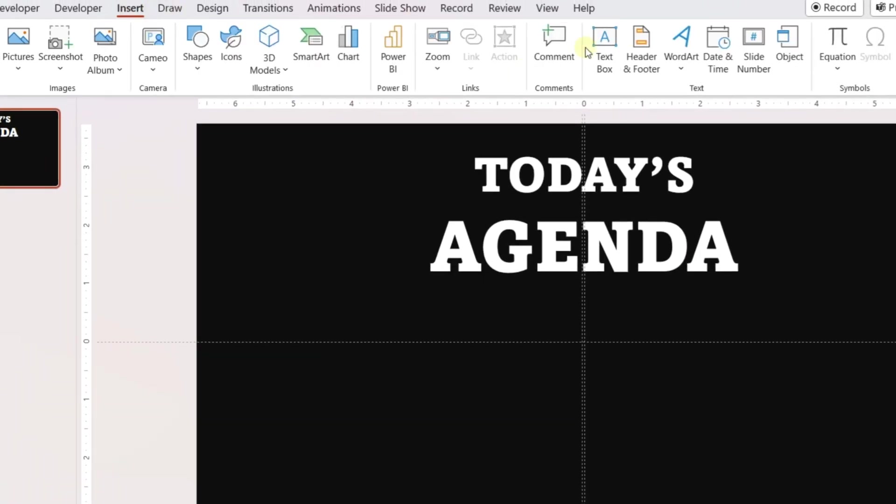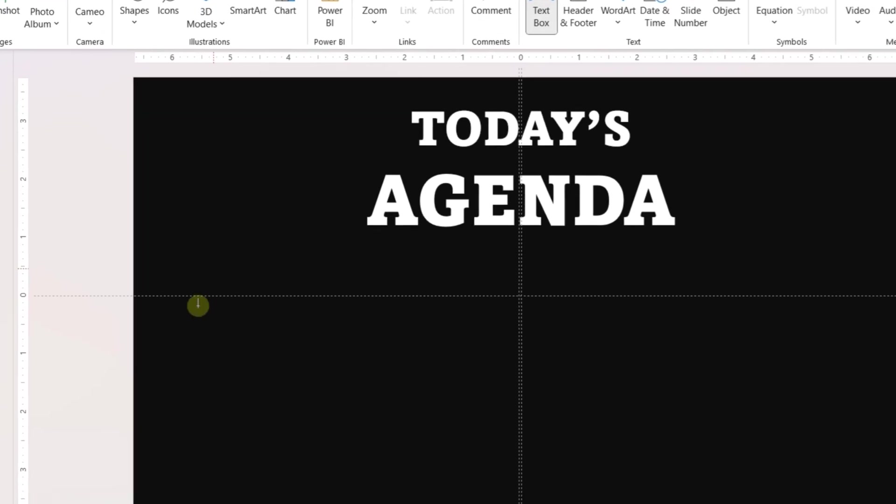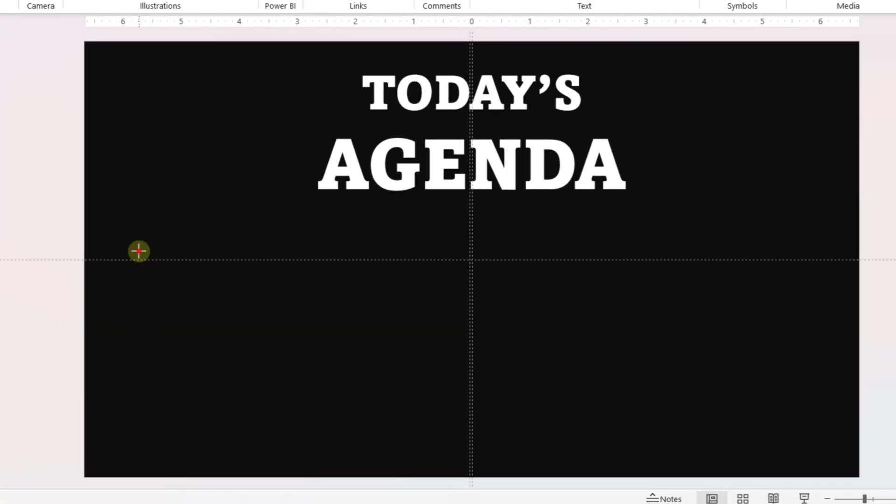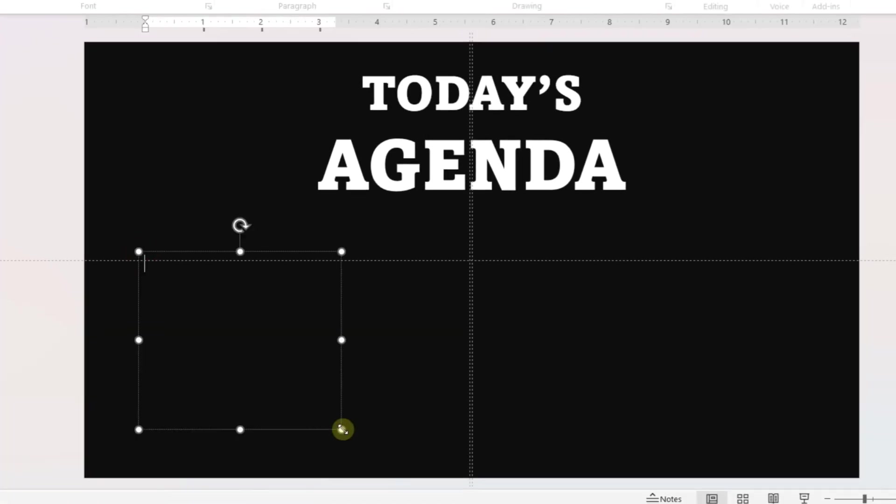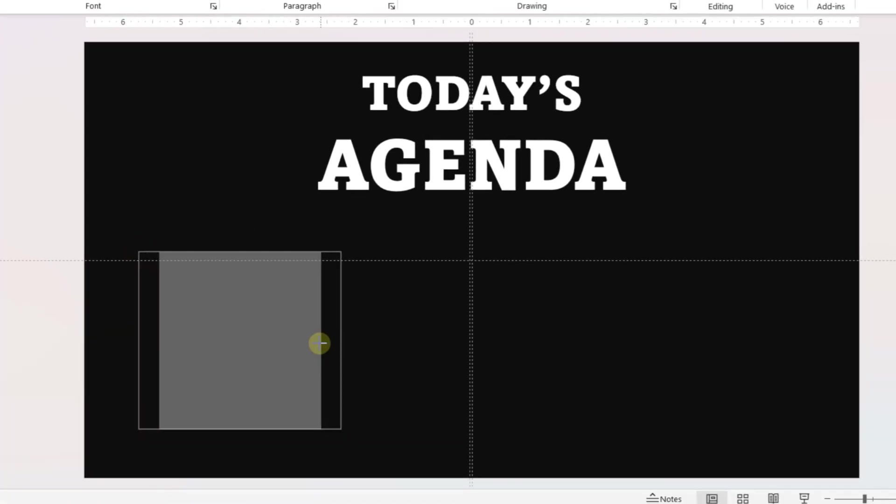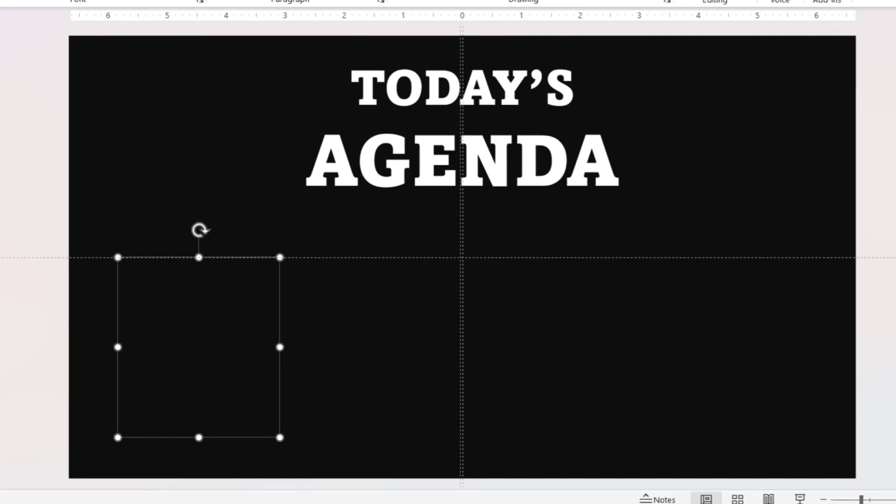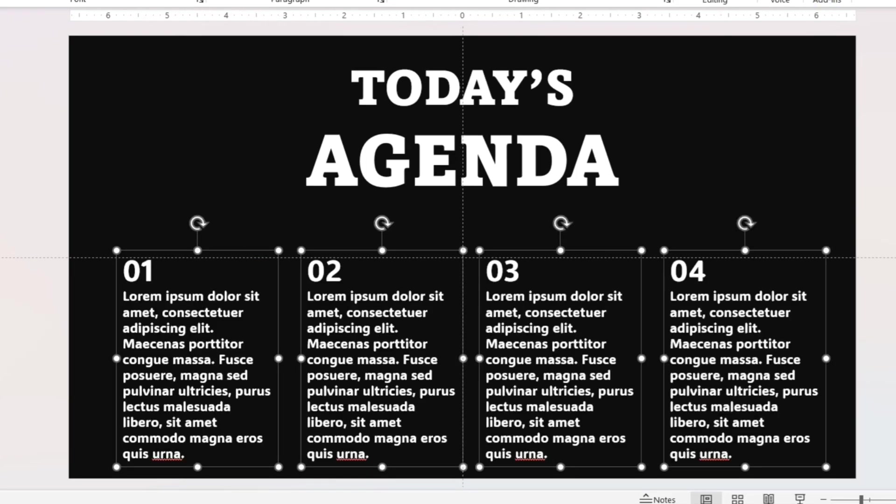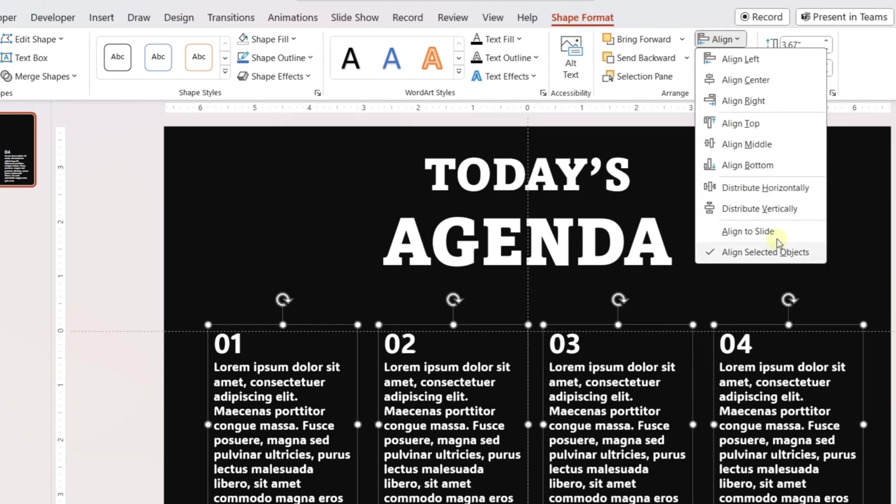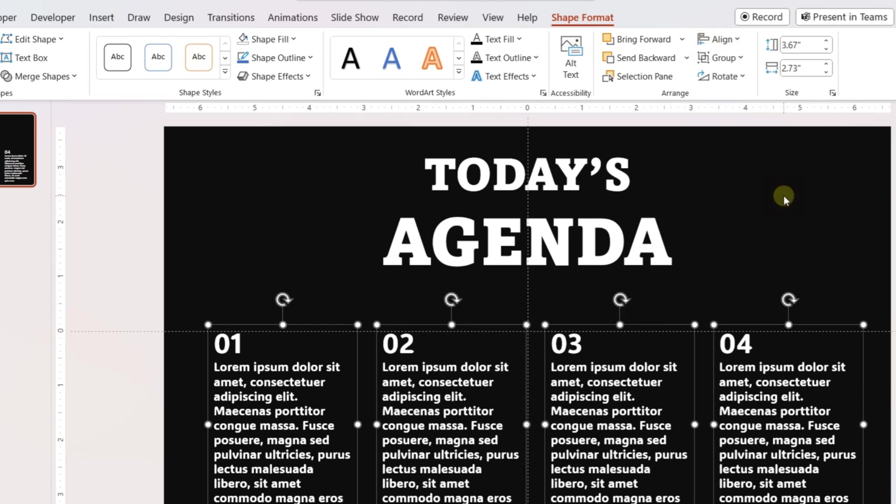Now insert a text box and place it in the bottom left part of the slide. Adjust the size of the text box and add text. Place three more text boxes with text on the slide like the video. Distribute them horizontally.